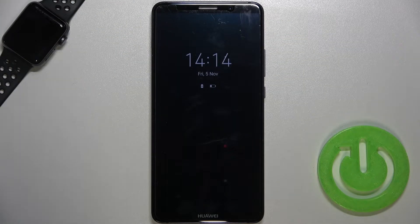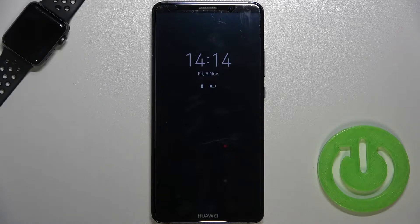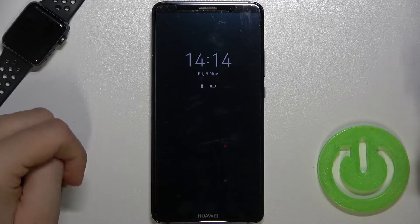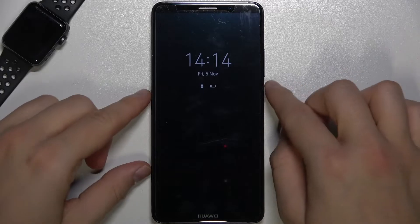Welcome. Today I am with Huawei Mate 10 Pro and I will show you how we can activate Always on Display. And this device, as you can see in my case, that's how it works.